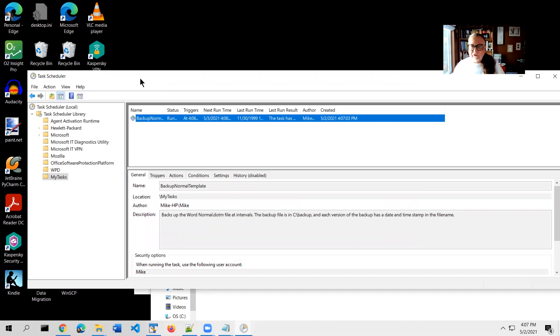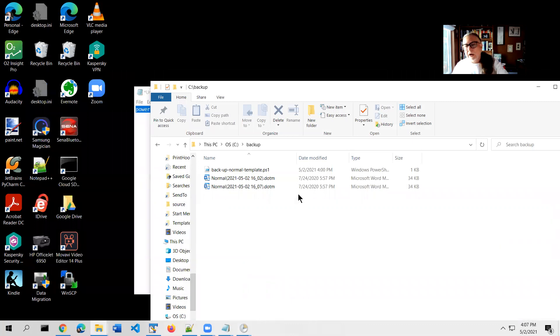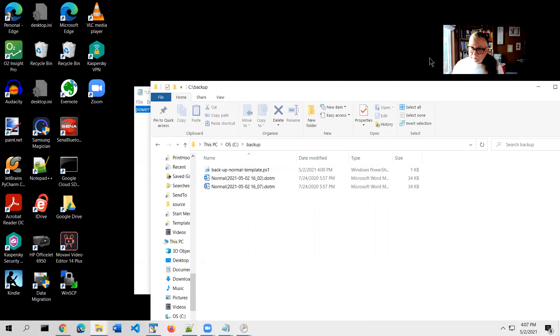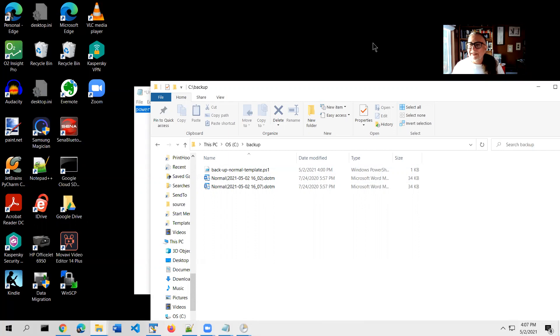All right, so now you've got it set up so that it will run every 12 hours. My suggestion to you is that you let this run for a couple of days and then come back and make sure that you are getting new copies of the normal.m file in this backup folder twice a day. But that's it. From now on, you'll automate the process of backing up the normal file and you can sleep well at night knowing that your macros are safe. That's it. Thanks very much.